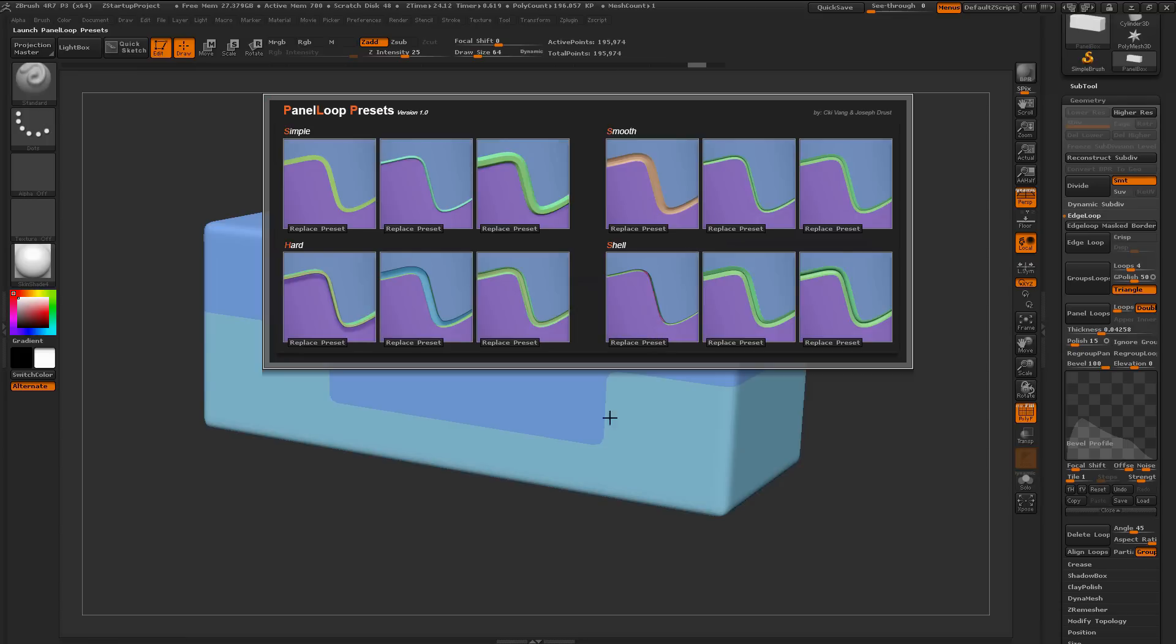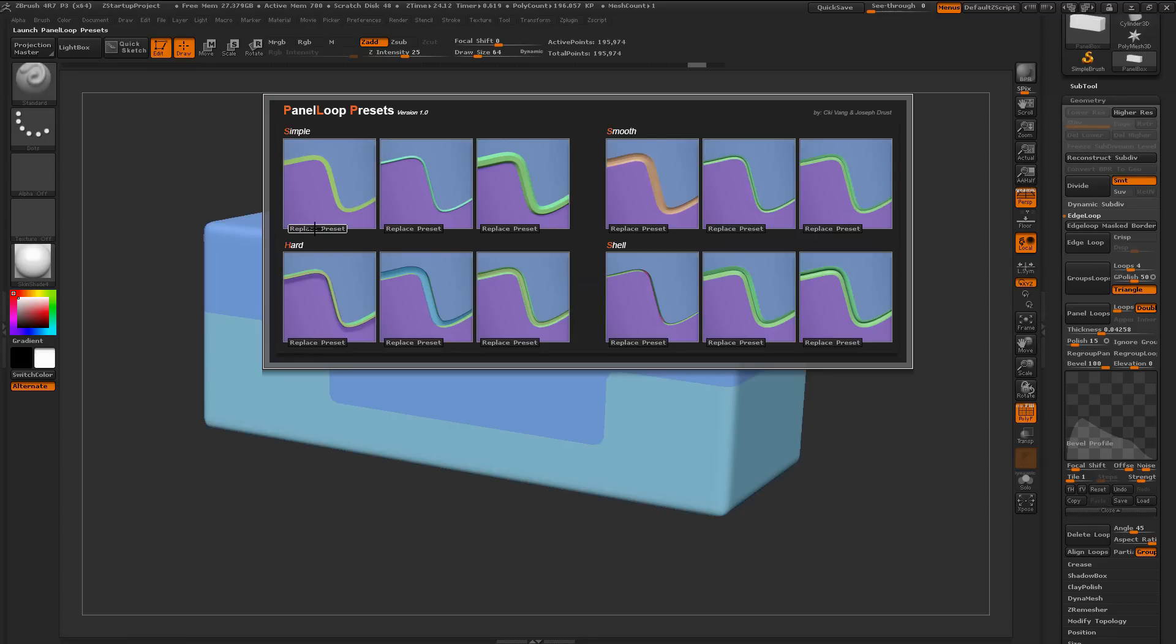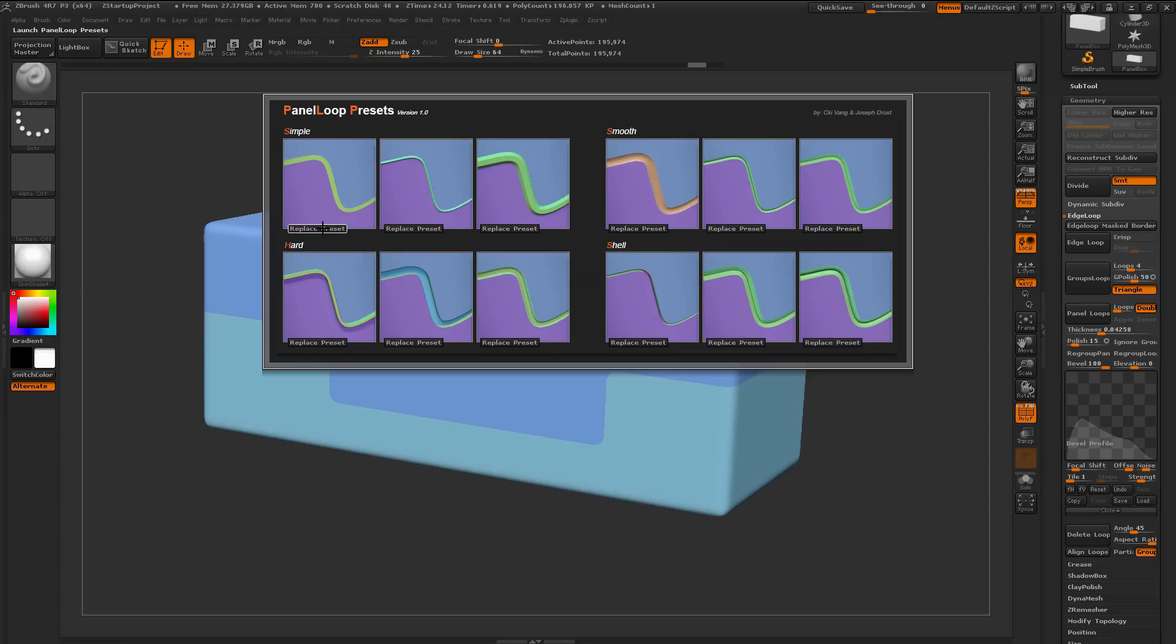Let's say I want to take this one I just created, and I want to replace this preset here. To simply replace a preset, just go over here and find which slot you want to replace, and then click Replace Preset.